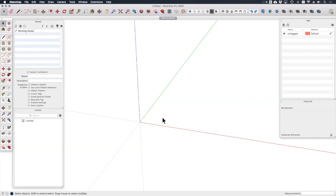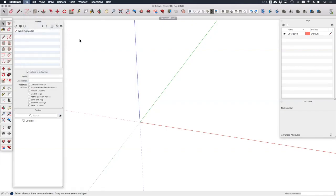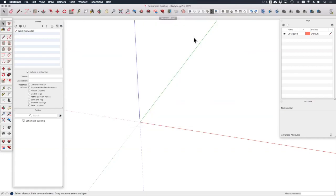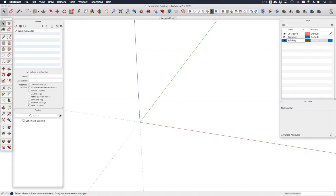First of all let's just create a new SketchUp model from a blank template. So here's one here let's go to save as and let's call that schematic building. We will create new layers or tags as we need them but for now let's create one called Sketches we can put our hand drawings on and another called Building on which we'll do our modelling work.